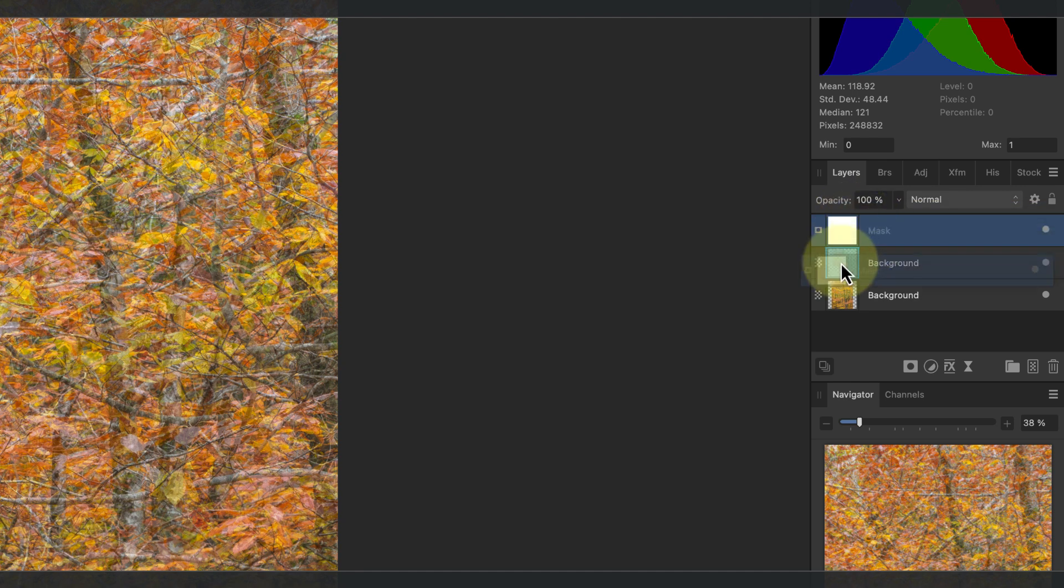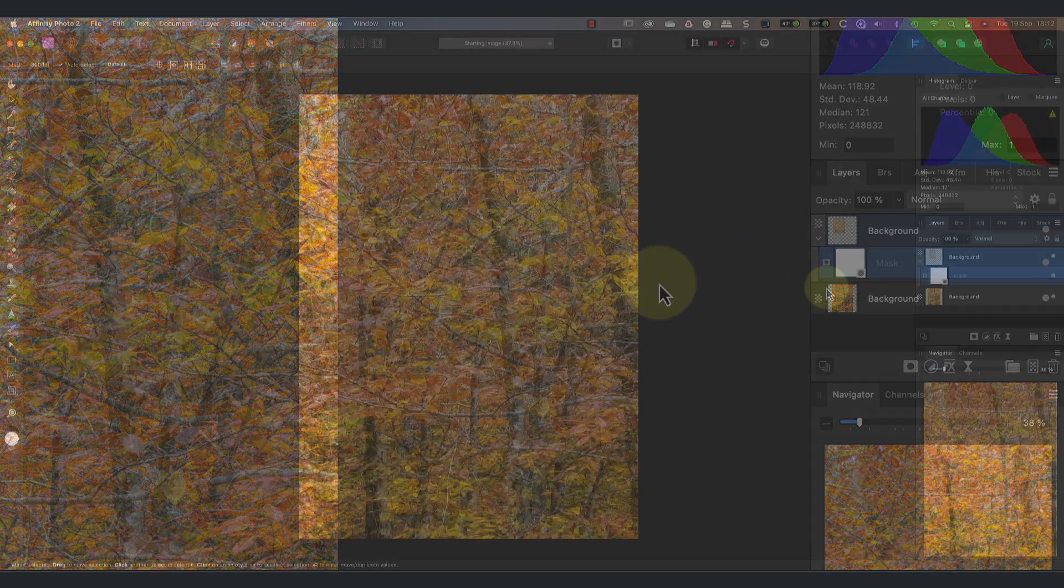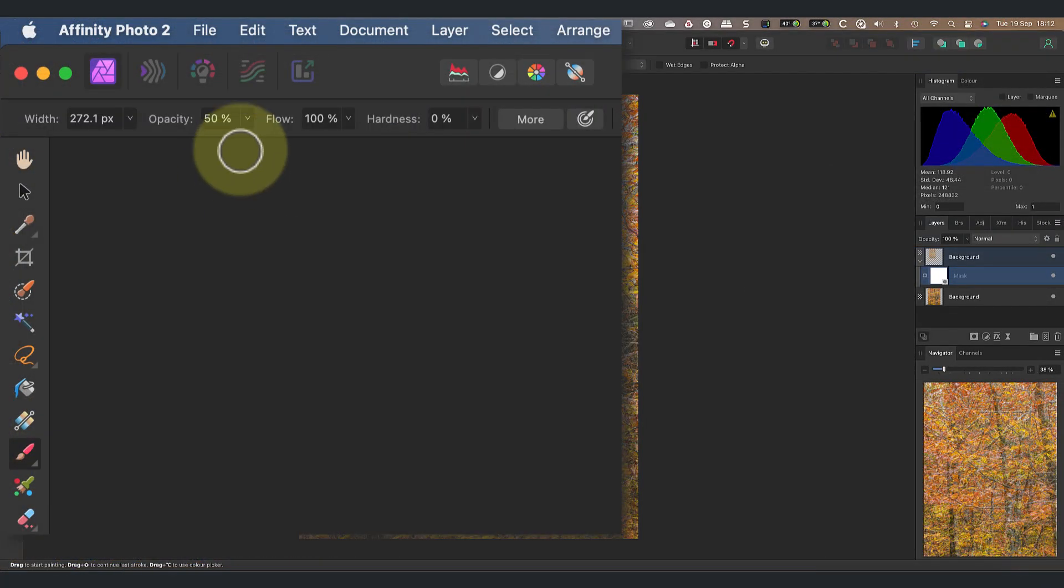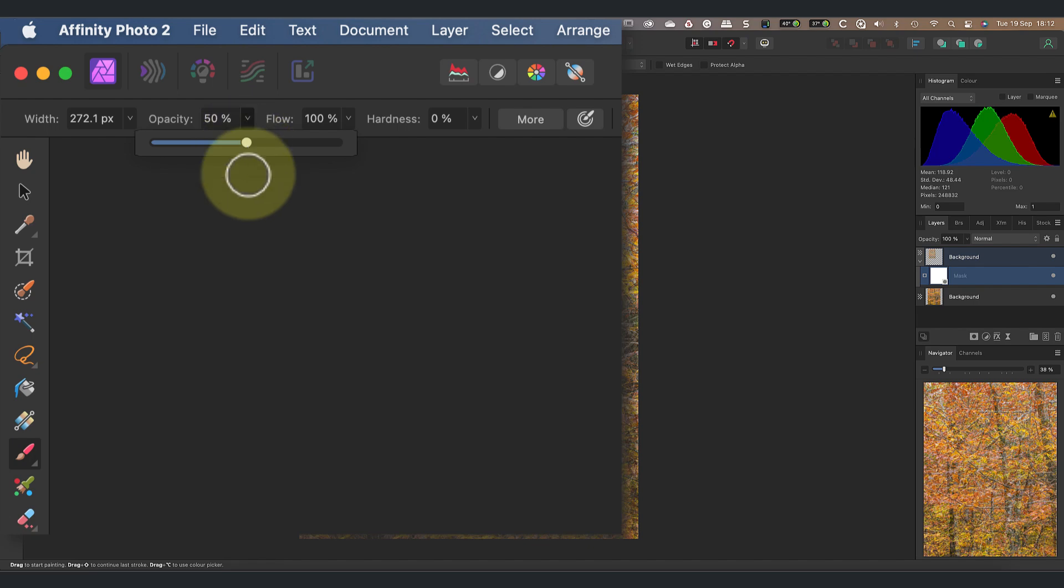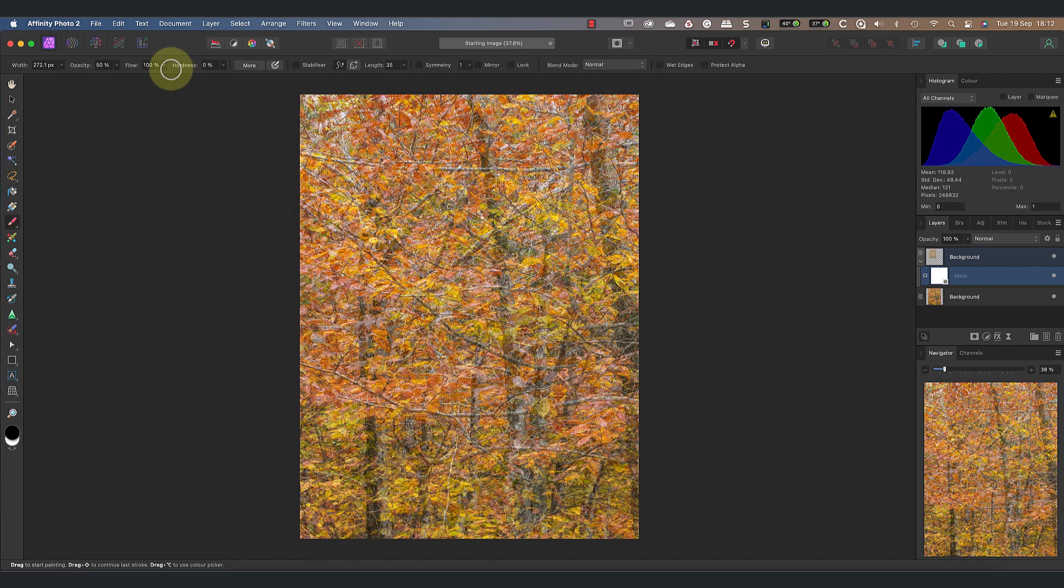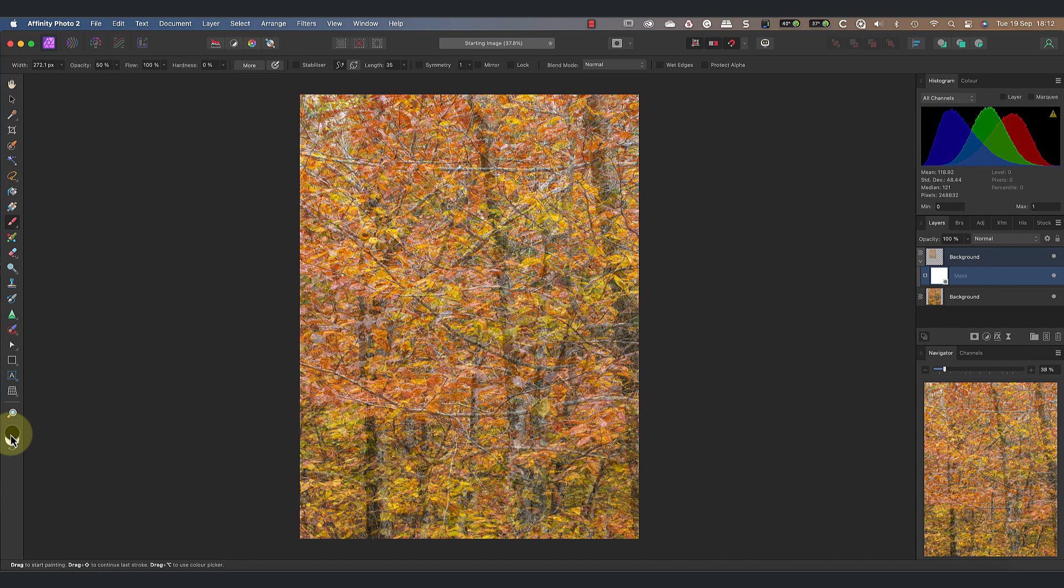Next I'll select the paint brush tool and set the opacity to about 50%. I'll also ensure that I paint with the brush hardness of 0. This creates a soft edge to the brush, blending the effect into the image.